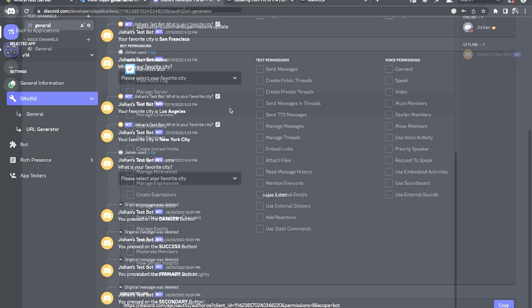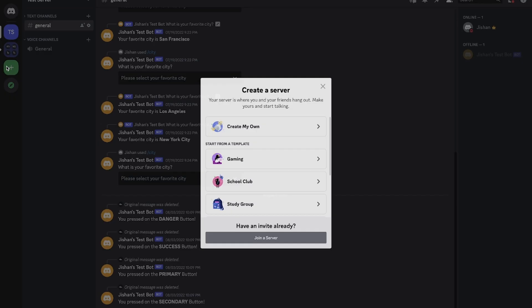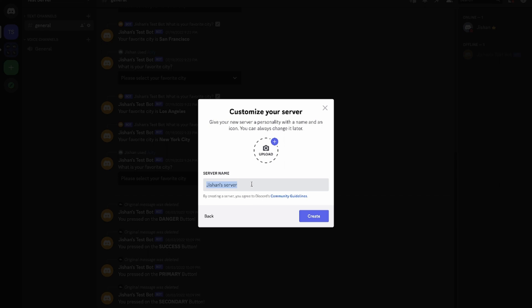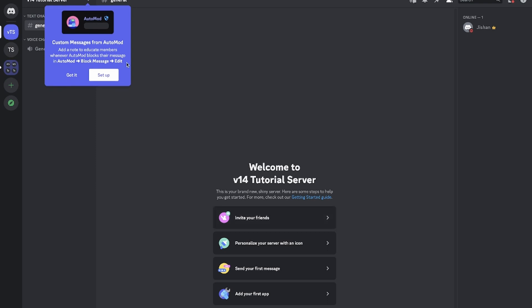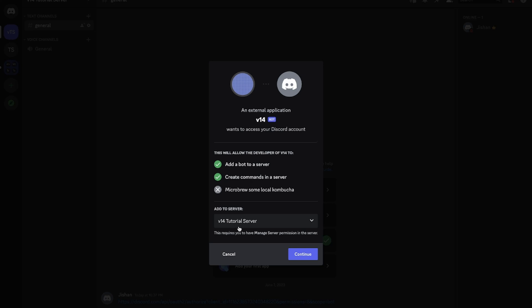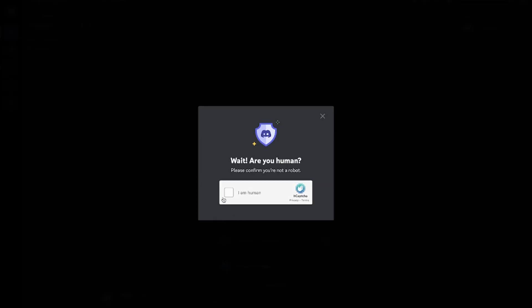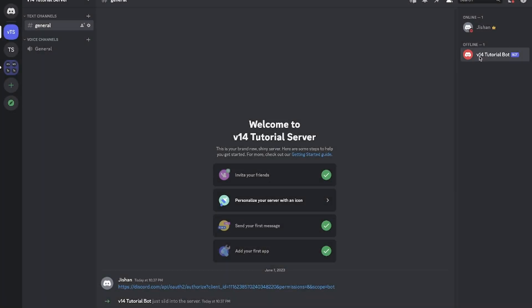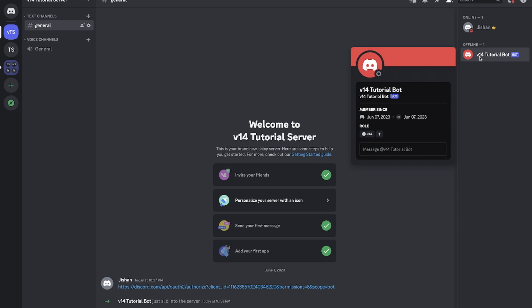I'm going to copy this URL. Now we're going to create a new server - Create My Own, just for me and my friends - and call it 'v14 Tutorial Server'. So we have our own little server all to ourselves. Now I'm going to paste that link into the chat, which will allow us to add the bot to our server. I'll solve the hCaptcha - success! As you can see our bot is in the server. The bot is offline because we haven't programmed it yet, but we've successfully added our bot to the server.